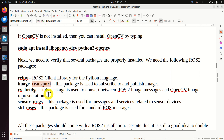The first step is to import the necessary libraries. This is how we import OpenCV. Then we need to import ROS2 packages, modules, and libraries. First, we import rclpy. Then from sensor_msgs.msg we import Image. Then from rclpy.node we import Node. And from cv_bridge we import CvBridge.